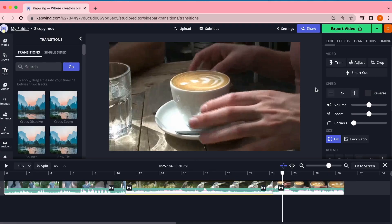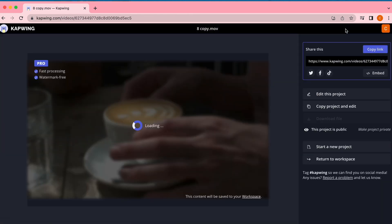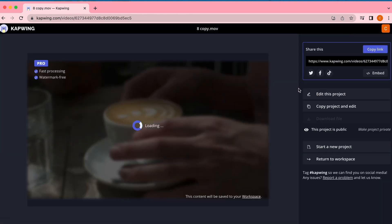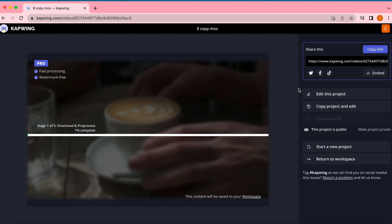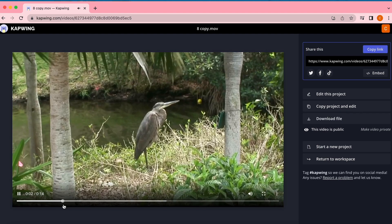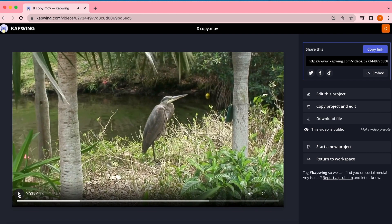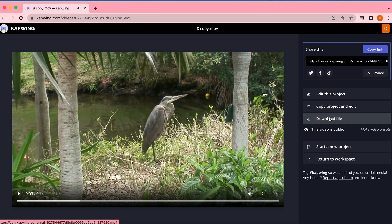And that is it — those are all the tools you need to make your video transitions amazing in Kapwing. As a reminder, once you're done you can export your video by clicking the green Export Video button in the right-hand corner. You will be taken to a page where you will see the video process, and when that's done you can click Download File and it will download straight onto your device.